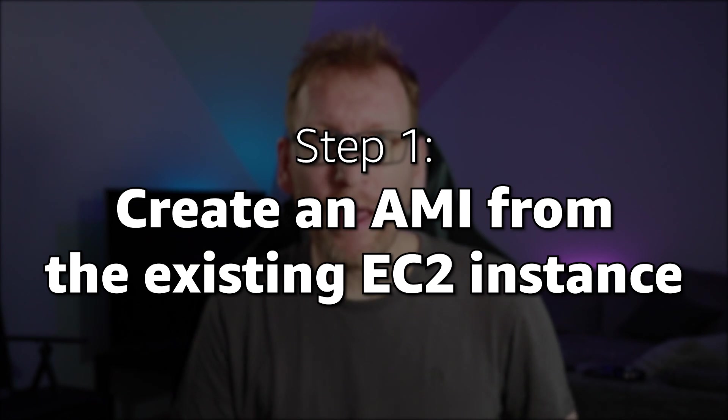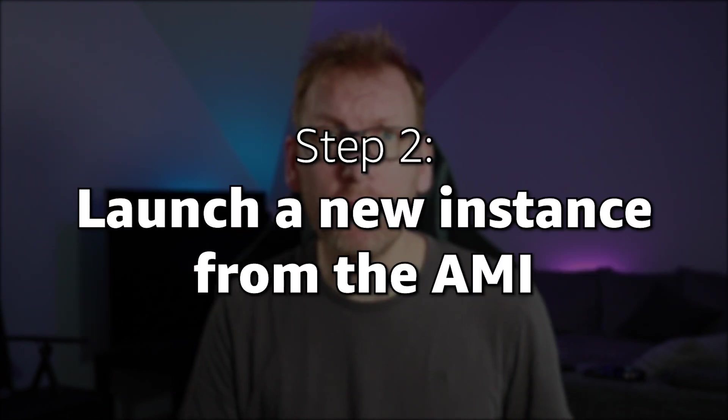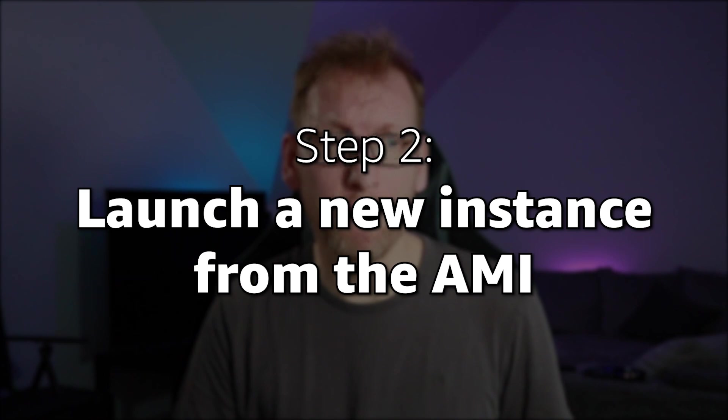If you want to quickly create a fresh instance to maybe restore a failed one or duplicate an existing one, then AMIs are the quickest and simplest way, and it can be done in two easy steps. Step 1, create an AMI from the existing instance, and step 2, launch a new instance from the AMI.